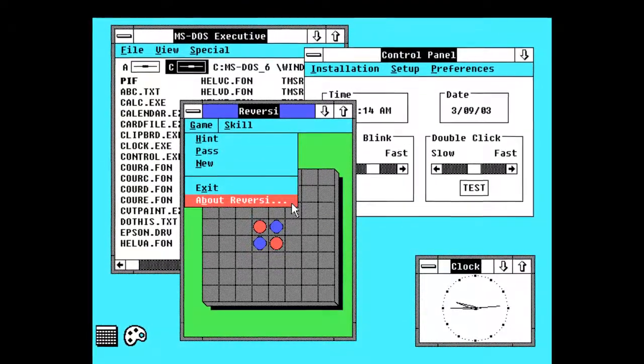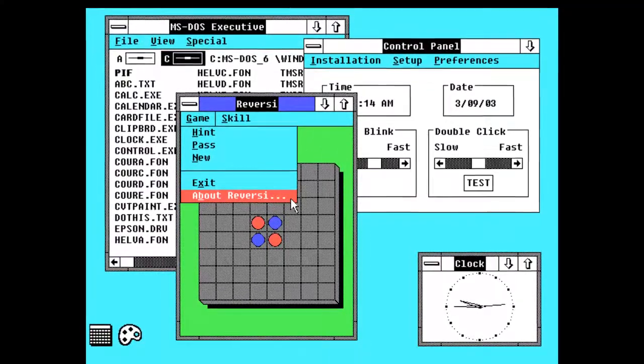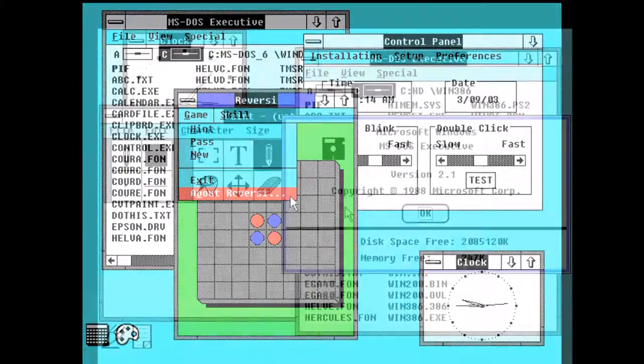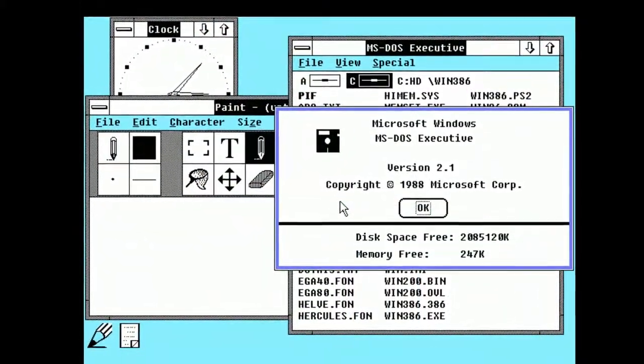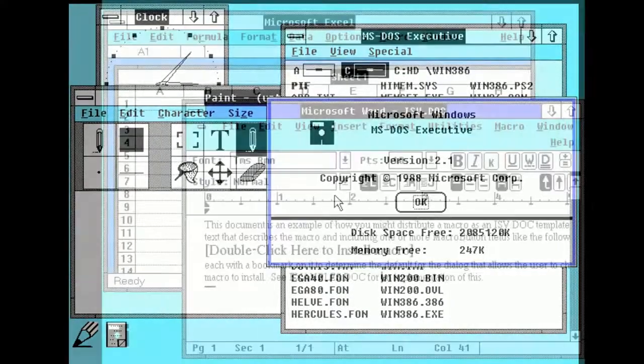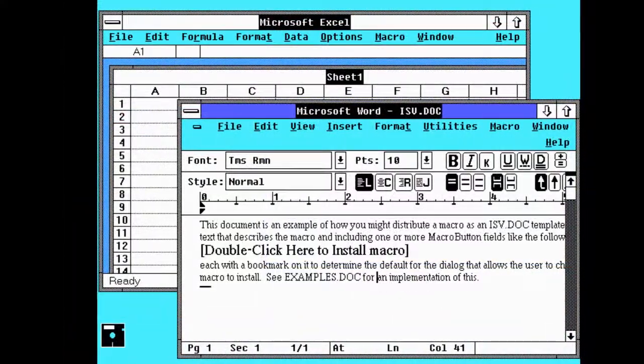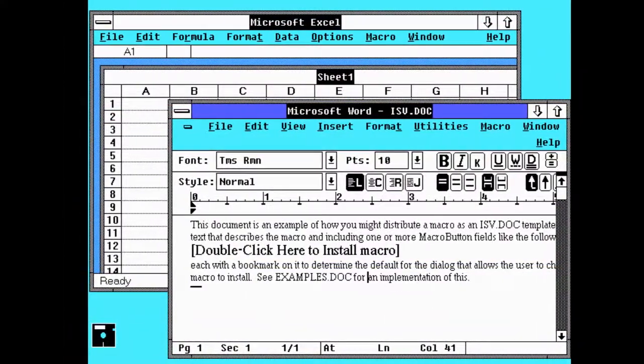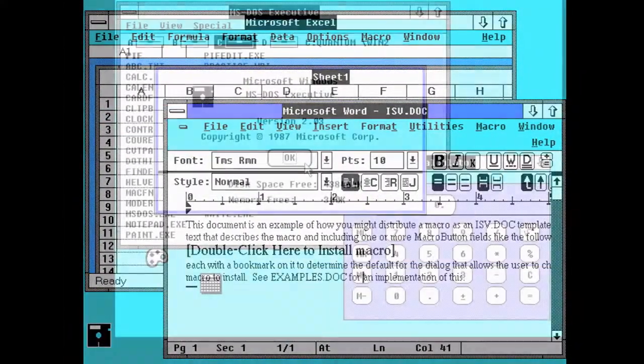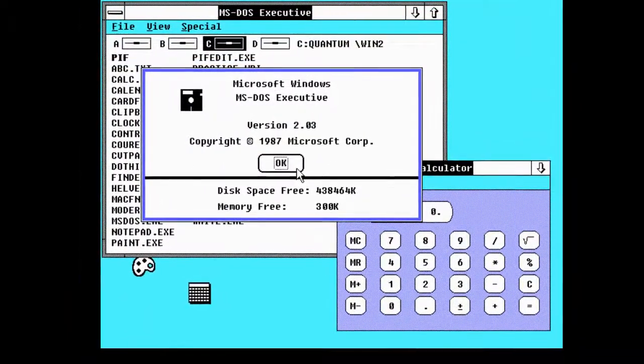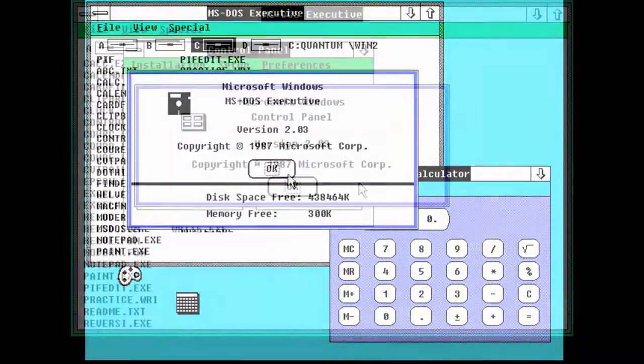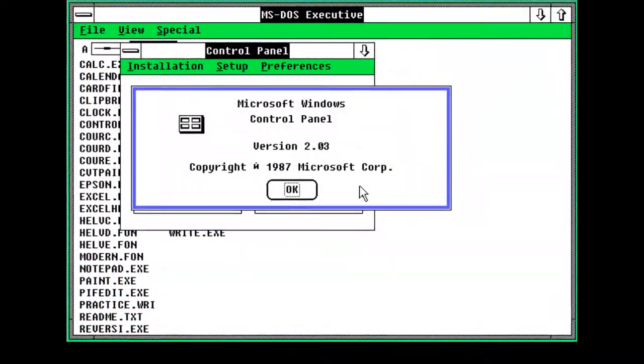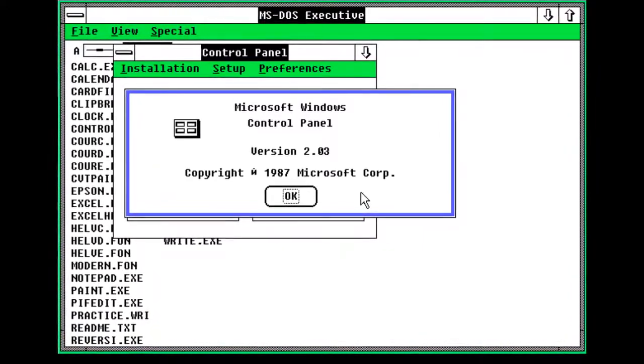Windows 2 was released on December 9, 1987. First notable thing that it brought was the ability to overlap windows. It also introduced more and better keyboard shortcuts. Windows 2 also introduced something present even today, the control panel. It also included VGA graphics, but only 16 colors.